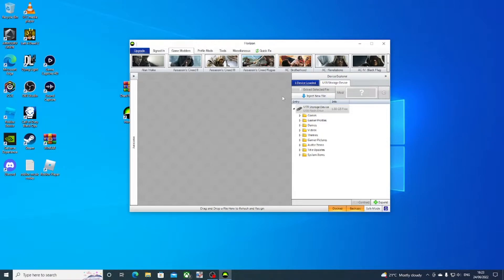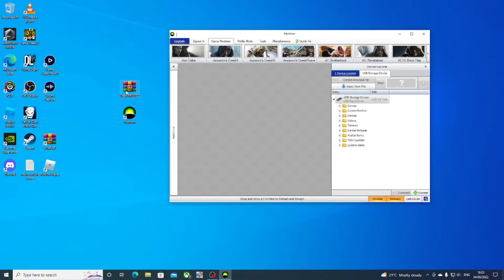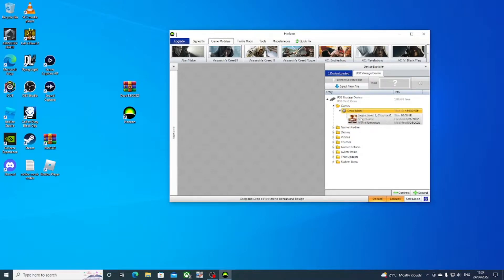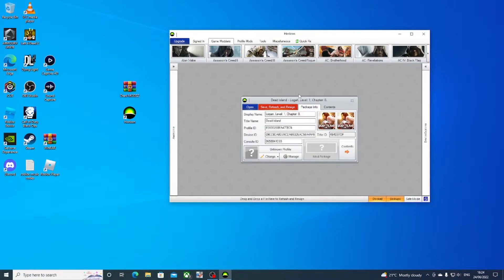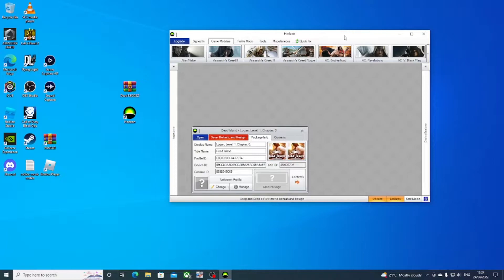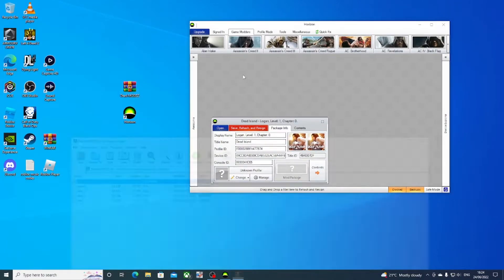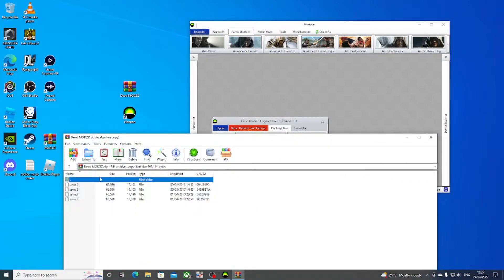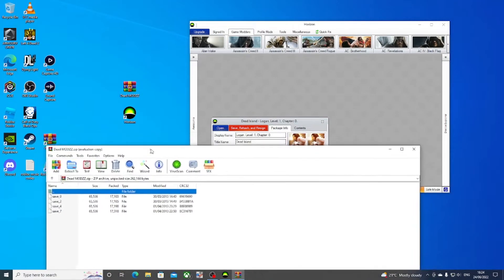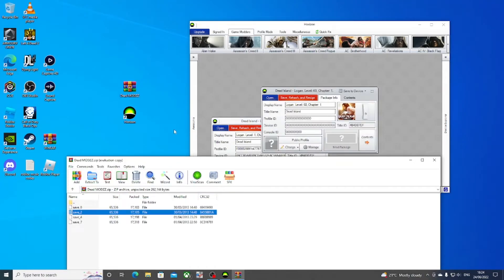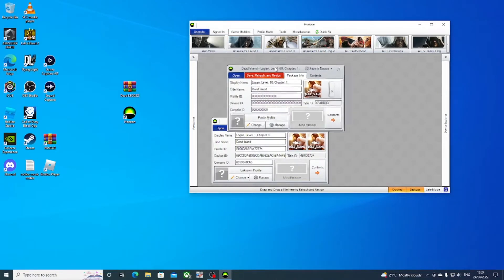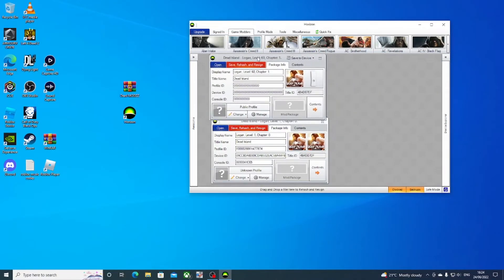Go to games and open your original save. Then open the Dead Mods saves. I think it's number two for the level 60 chapter one.